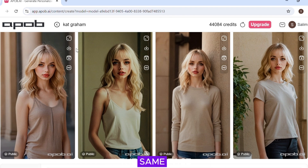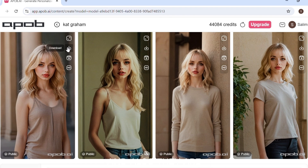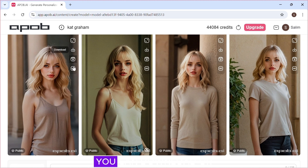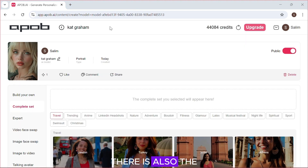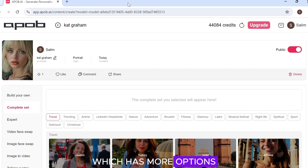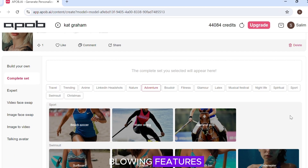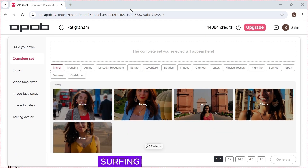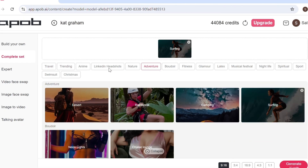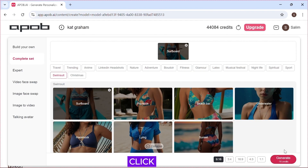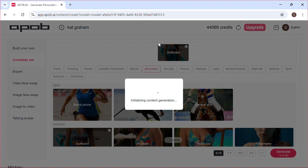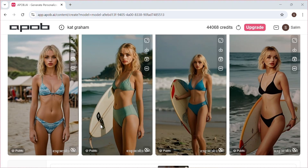As you can see, all our images have the same face — a consistent face — and they are very realistic. You can download or upscale the image for more quality. There is also the 'Complete Set' feature which has more options such as activities, more clothing options, festivals, and other features. I'll select surfing and swimsuit, then click 'Generate'.